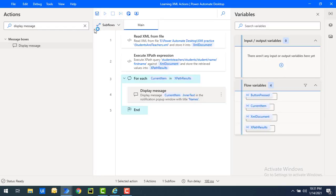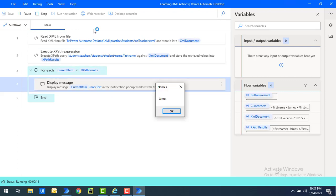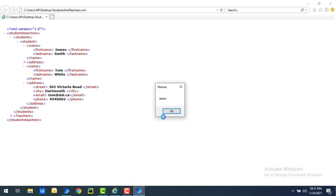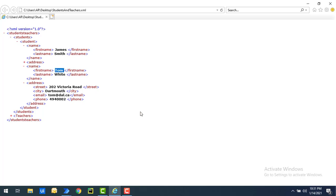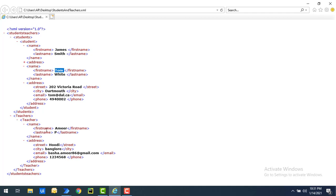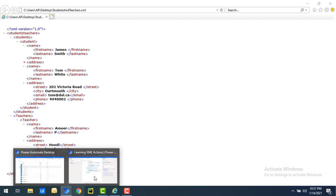Let's run the flow to see the output. Flow execution started. You can see the first output is James — the first name of the first student. Let's click OK. The second value is Tom. Let's click OK. Notice that the teachers also have a first name tag, but it was not retrieved because the XPath query path we defined navigates specifically to the student nodes, not the teacher nodes.